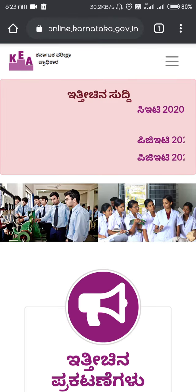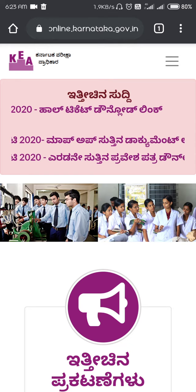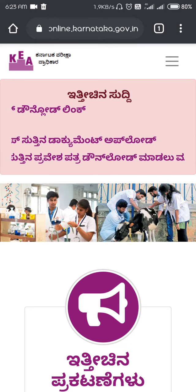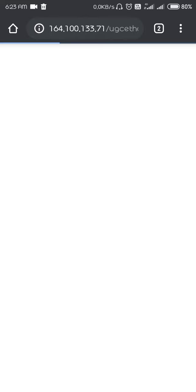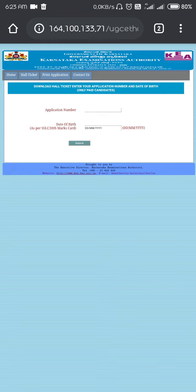If you click on that, you can see there's a notification that is 'CET 2020 hall ticket download link' — click on that. They will ask for your application number and your date of birth. Enter your application number, which you've already got in your confirmation page, and your date of birth. After entering that, just click on Submit, and automatically your admit card will be downloaded.